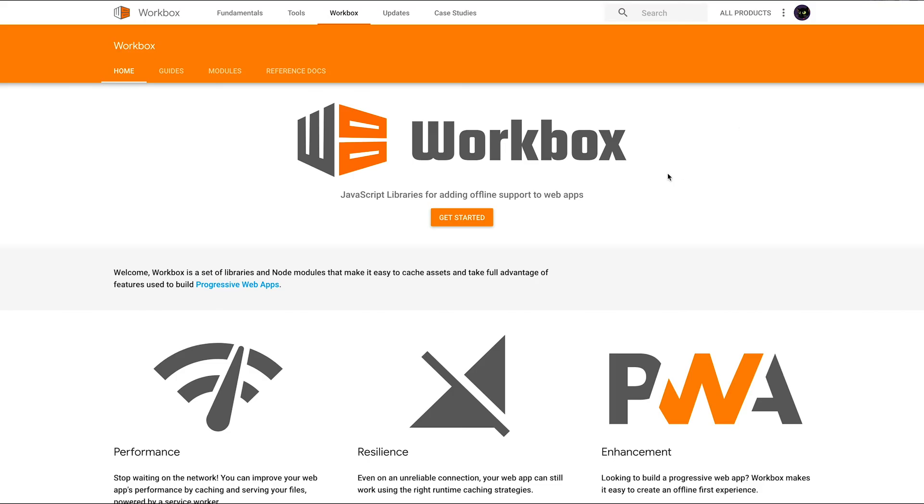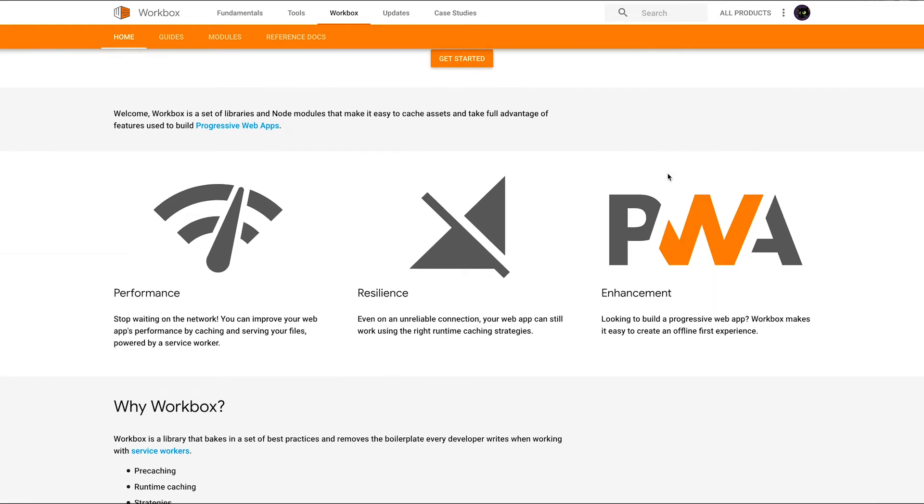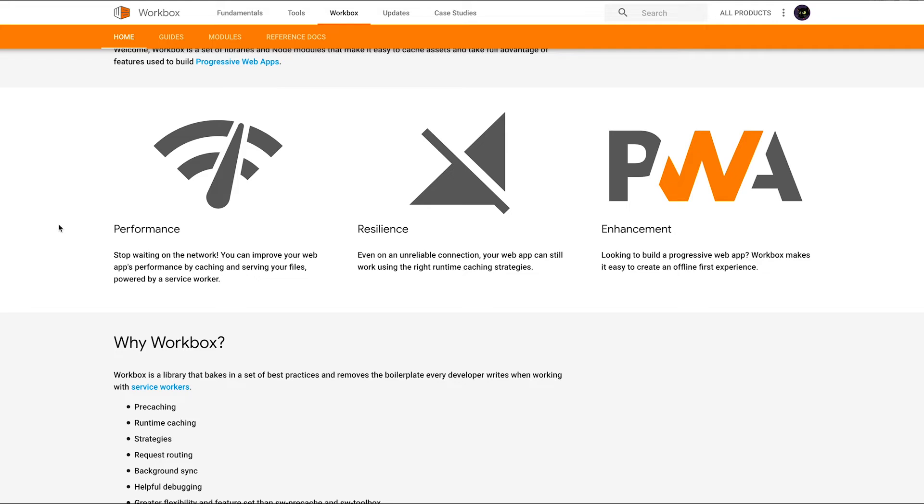The last item up this week is Workbox. Workbox isn't necessarily a new technology, but I'm always on the hunt for the easiest way to create PWAs.